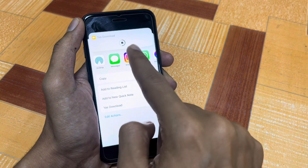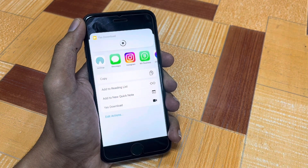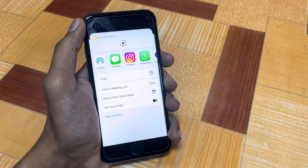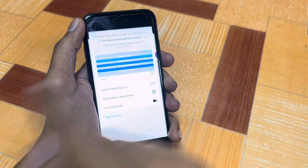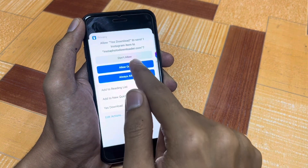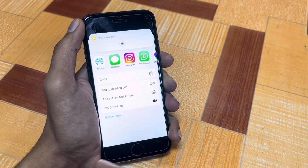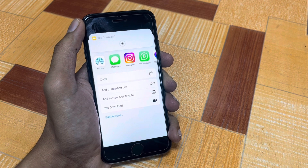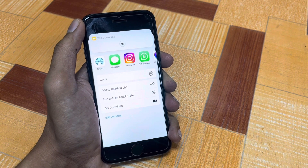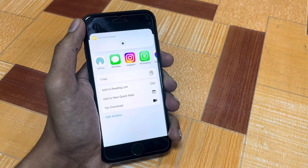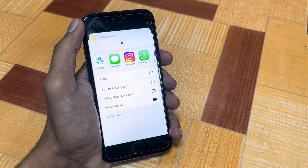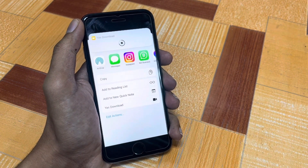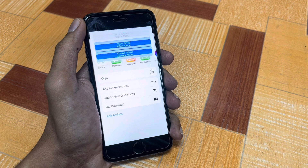After tapping the share button, you will see the download option. Simply press it and your Reel will be downloaded into your iPhone camera roll. It will ask for permission two to three times — give permission by tapping Allow Once each time, and after that your Reel will be downloaded.